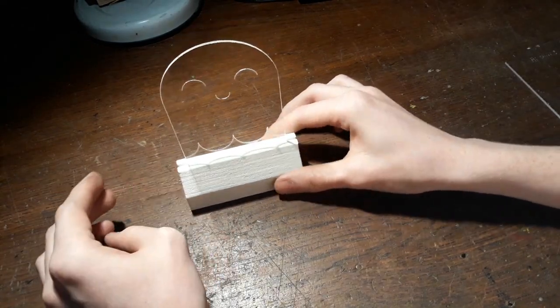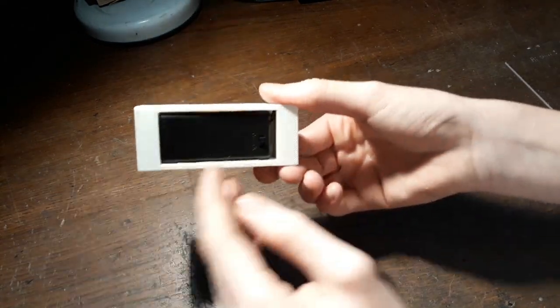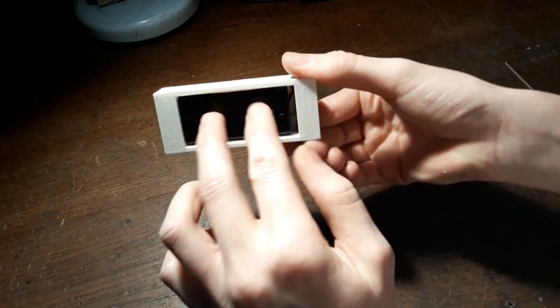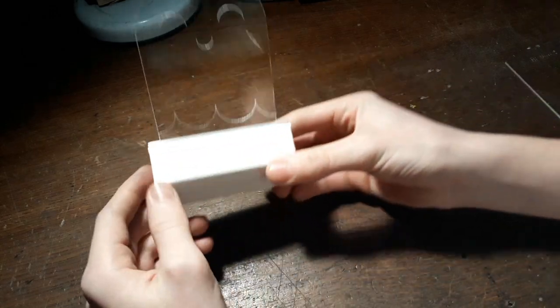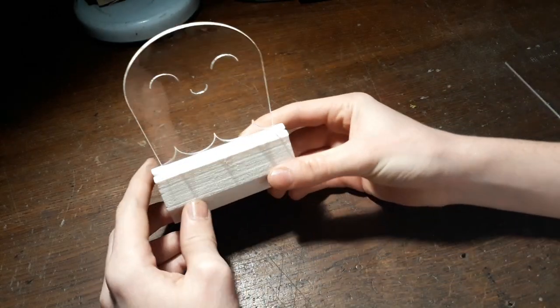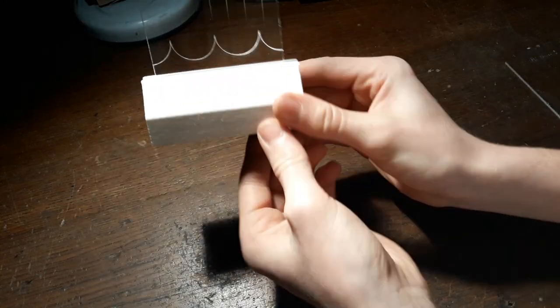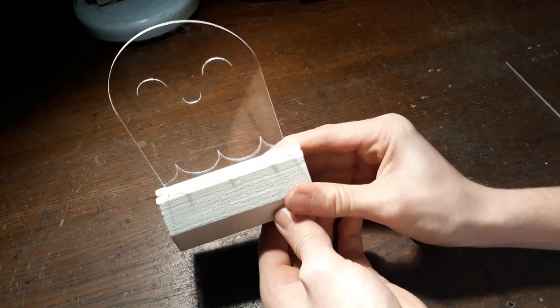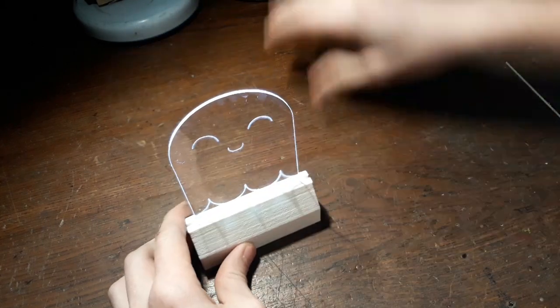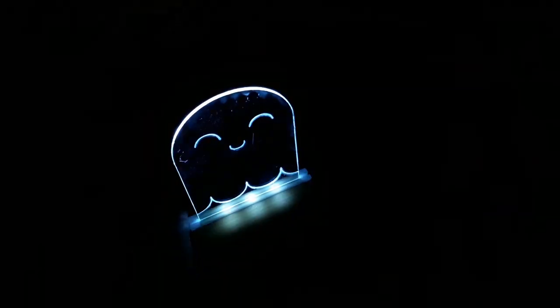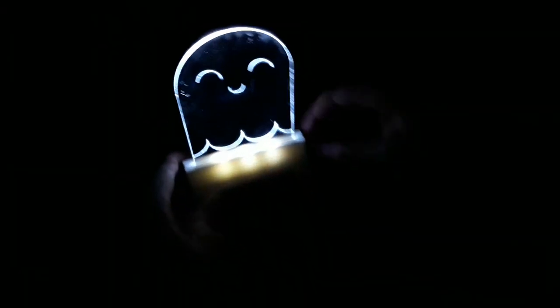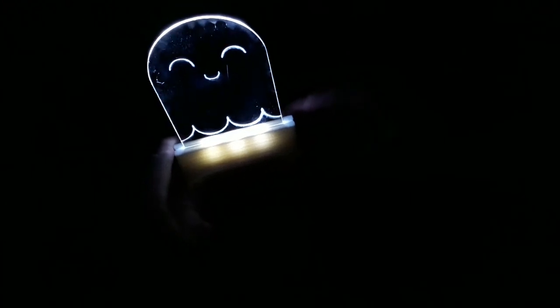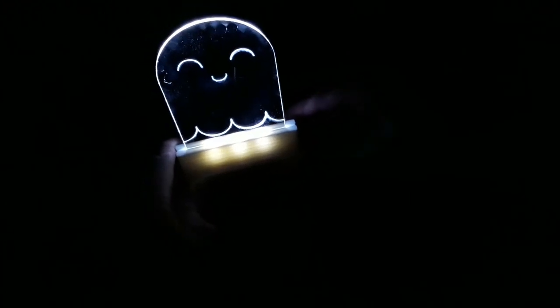So what this does is it has a little switch in here, some AA batteries in there. And if you switch on the battery pack the LEDs light up. And let's switch off the light again. As you can see that's quite a cute night lamp.